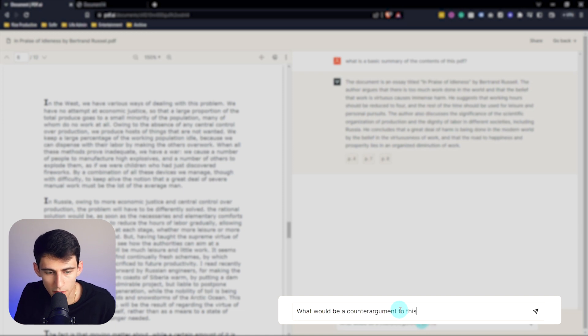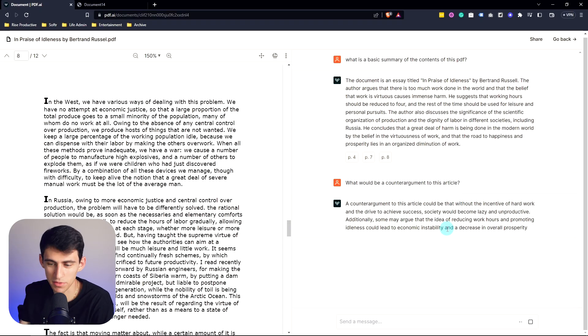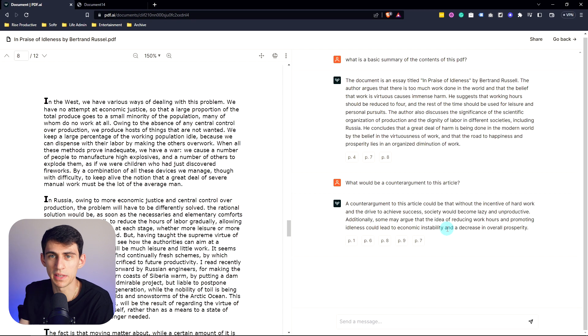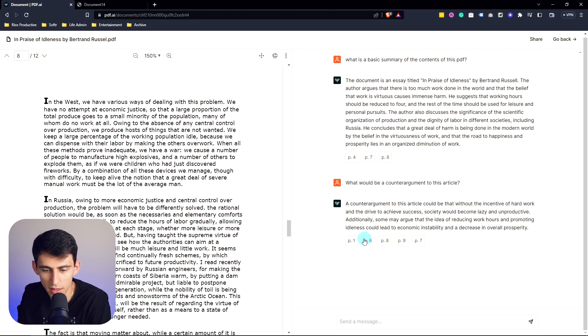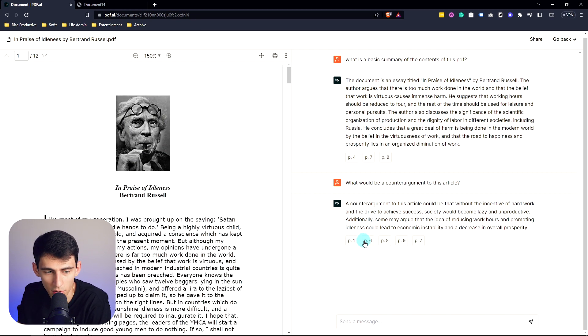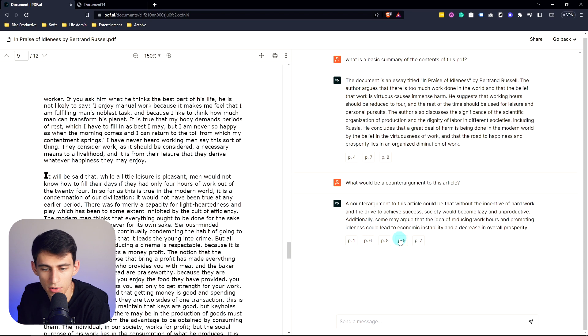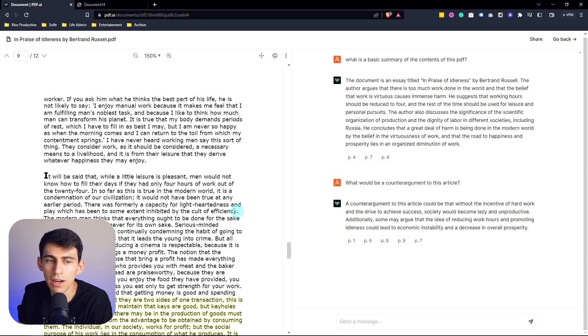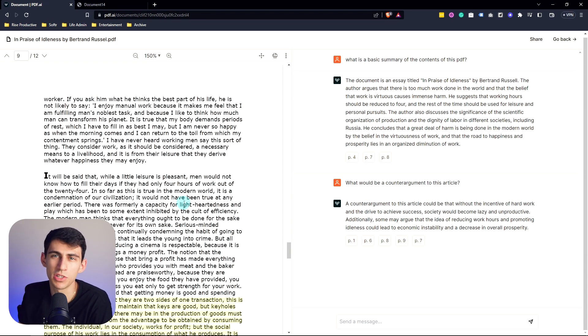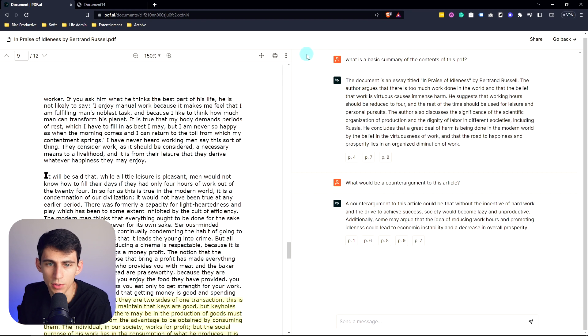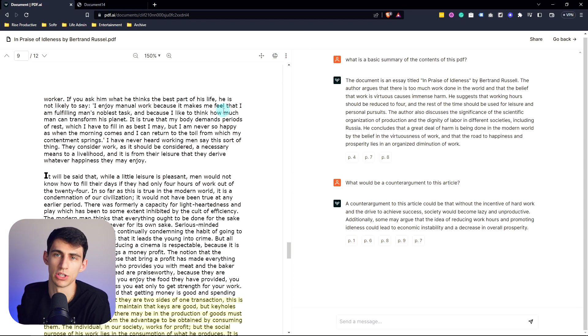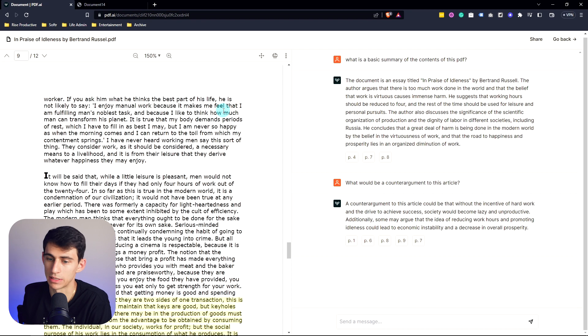Now say for example I wanted to dive deeper into this and say 'what would be a counter-argument to this article?' And it gives me some information. So basically it says hey, here are some things and some parts of it that it talks about, what it believes, here's a counter-argument.